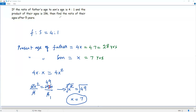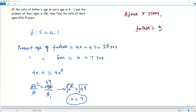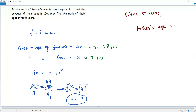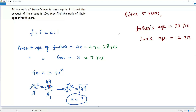Now, the question asks for the ratio of their ages after 5 years. Let's find the ages of father and son after 5 years. Father's age after 5 years: at present the father is 28 years, so 28 plus 5 = 33 years. Son's age after 5 years: at present the son is 7 years, so 7 plus 5 = 12 years. Now I know the ages of father and son after 5 years, and I have to find the ratio between these two numbers, 33 and 12.